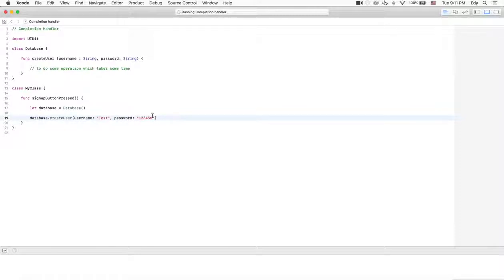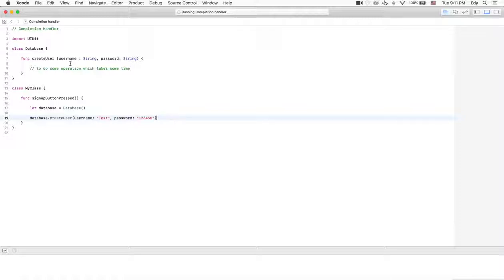We can call database.createUser with username 'test' and password '123456'. While calling this function inside signUpButtonPress, creating the user will take some time. The problem is createUser will take some time to execute. For example, after user registration the application should go to the next screen. To get notified about the completion of user creation, we need a completion handler.